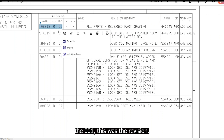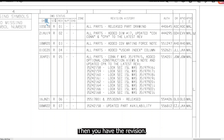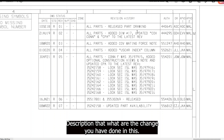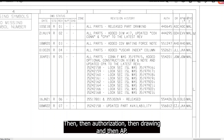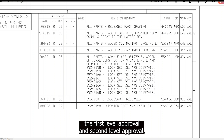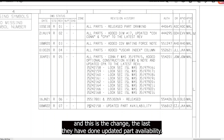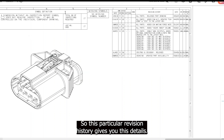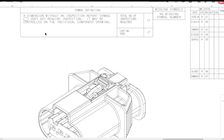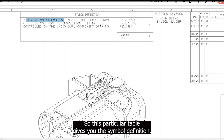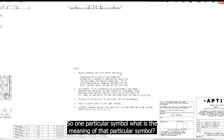Now, coming to the revision history. The revision history records all the changes made to the drawing. The standard format includes: date, revision number, zone, change description, authorization, drawing, and approver. This connector has had seven revisions; the last change was 'updated part availability.' There is also a symbol definition table explaining the meaning of each symbol used.